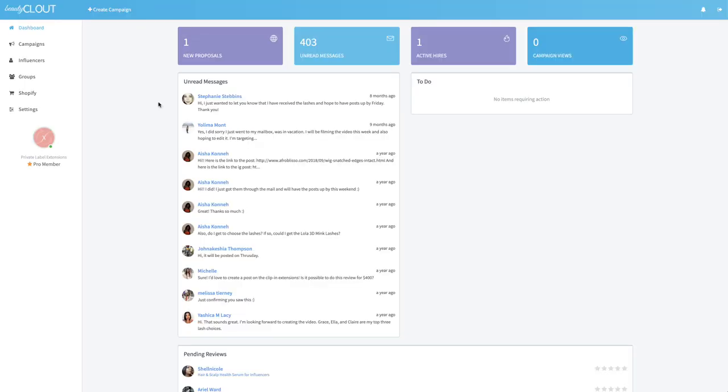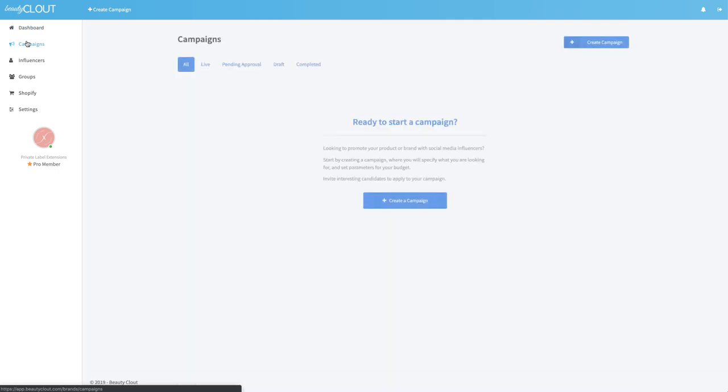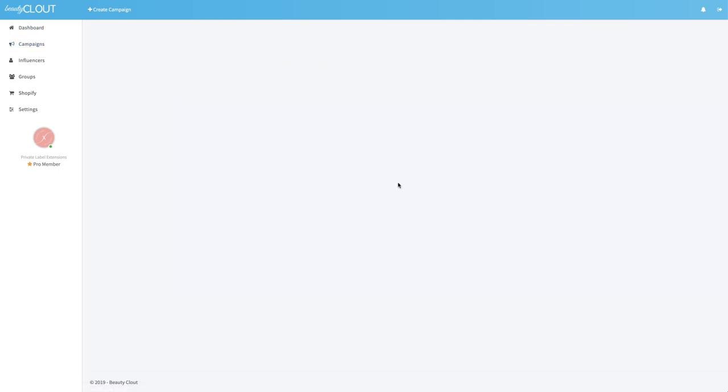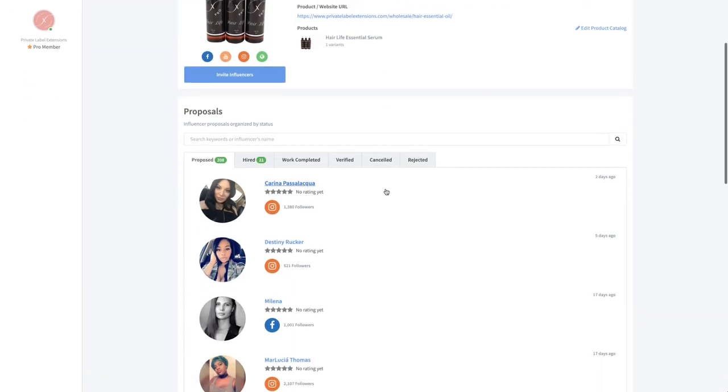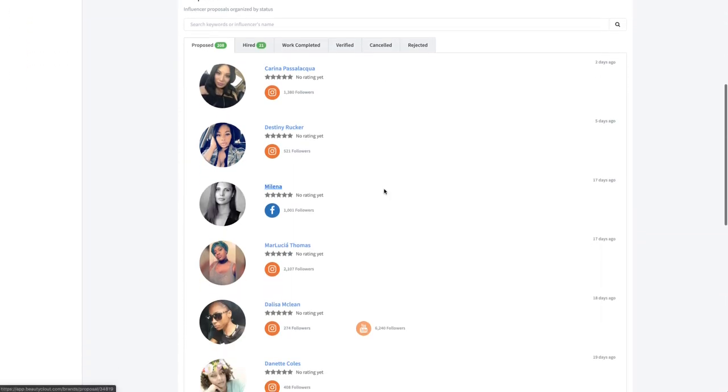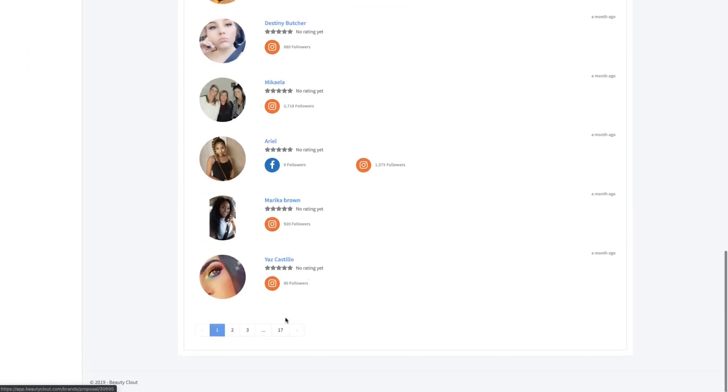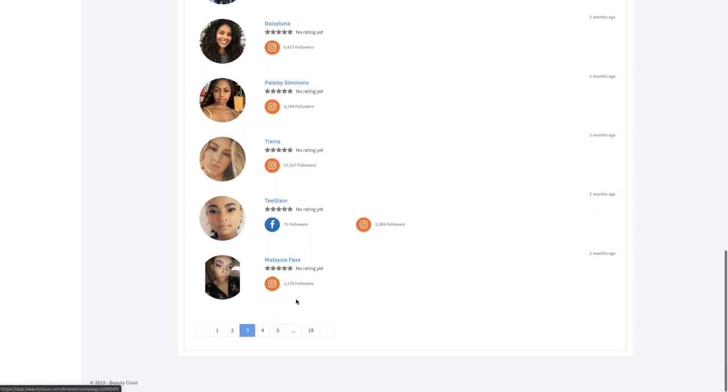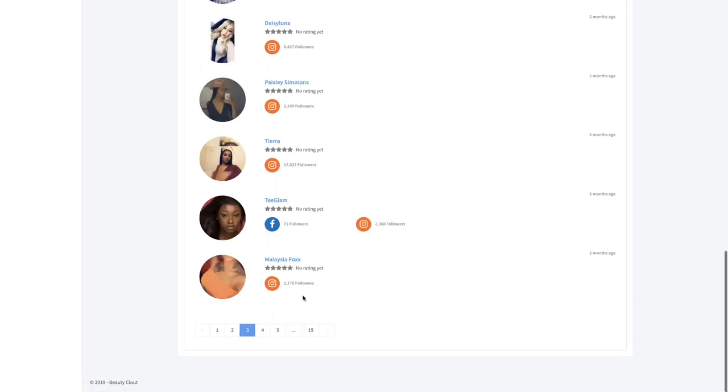There's about 30,000 influencers currently on the platform so what you're going to want to do is just find people that look like it would be a great fit. You can also create groups of influencers which is pretty awesome. In my next video I'm going to show you how to do that but this should give you a pretty good idea of how to create a campaign and invite influencers and get it going.